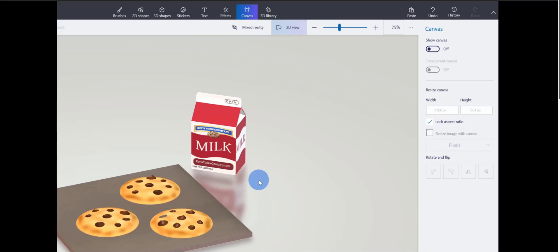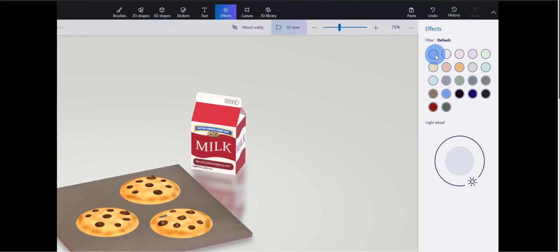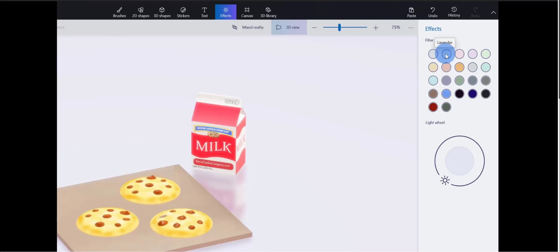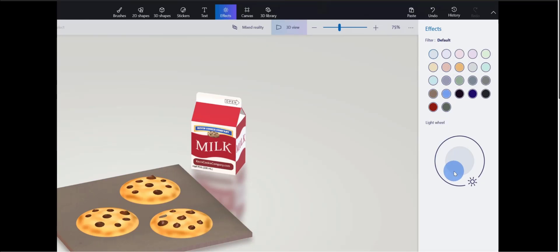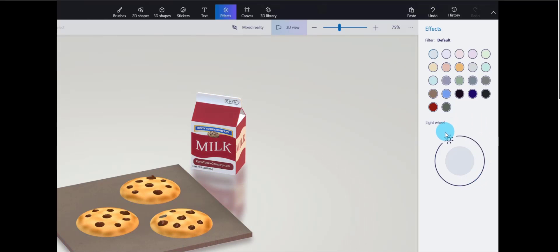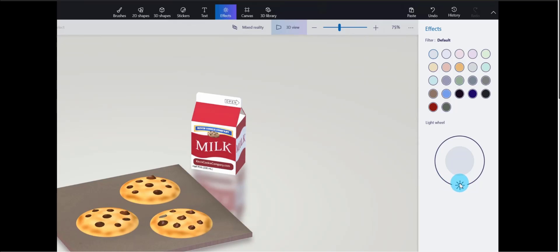I want to show you a few different ways to visualize your scene. If we click on Effects, you can apply different filters — right now it's set to default, but you can apply colors like lavender or tan. I'll go back to default. Down below, there's also the Light Wheel, where you can adjust how light hits your 3D scene. I'll position the light shining right at the milk — the cookies look pretty vibrant, and the carton looks good. I'll stick with this positioning for the light.